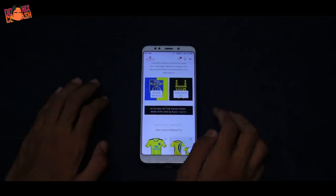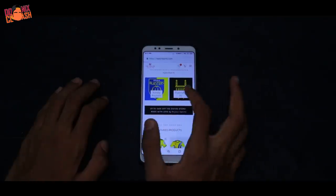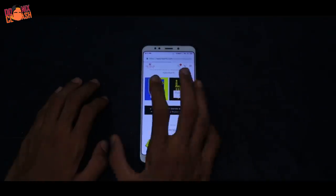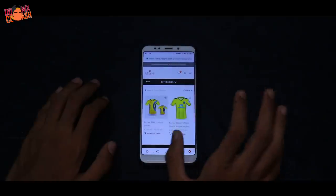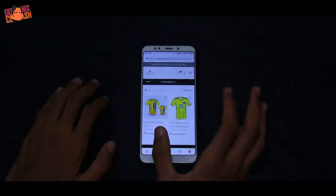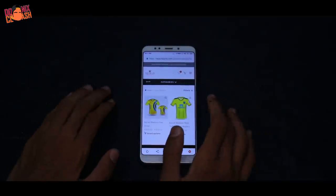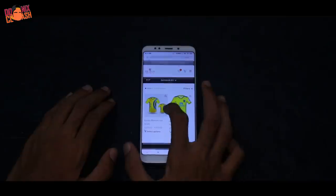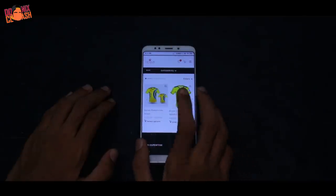Kerala Blasters is playing Hyderabad FC. We are going to get Kerala Blasters. What is Hyderabad FC? This option is going to be distributed to Kerala Blasters. We will have two options.